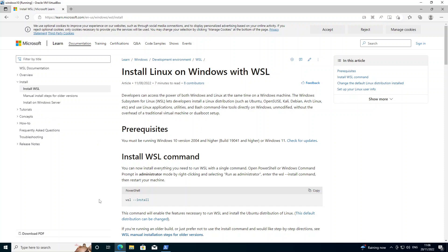The install process is really quite simple. You can see here there's a command that needs to be run on your Windows system - it's just WSL dash dash install. I'm just going to run that, but to do that first you need to have PowerShell open.